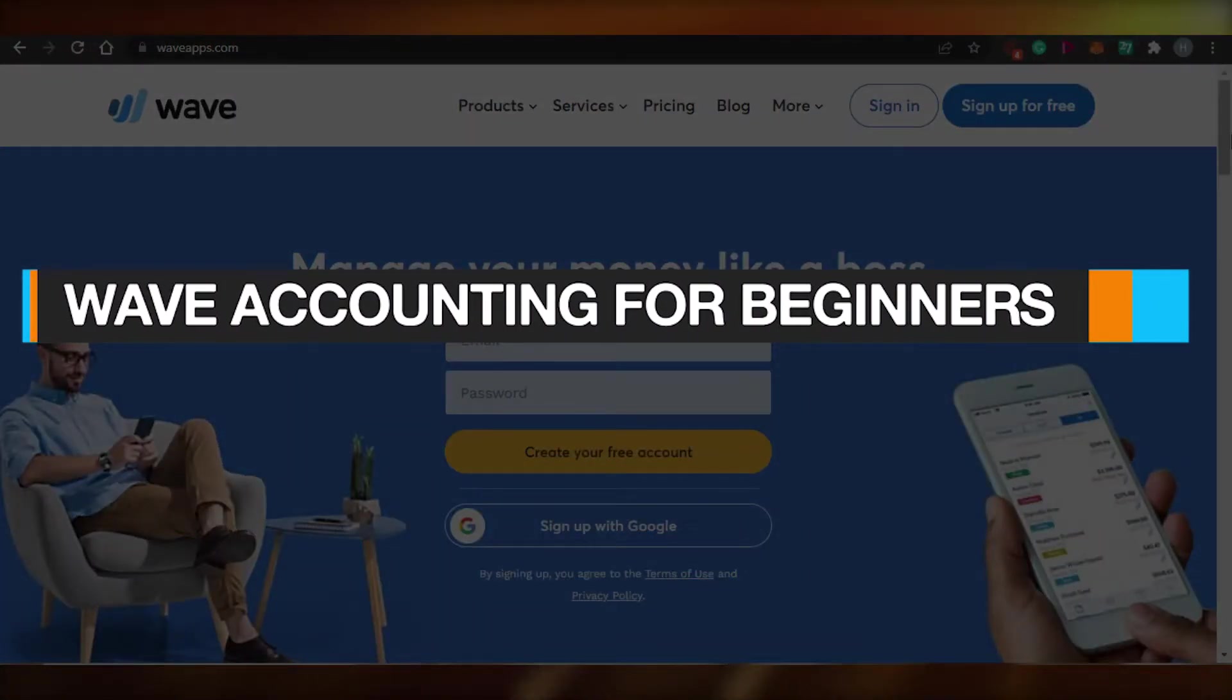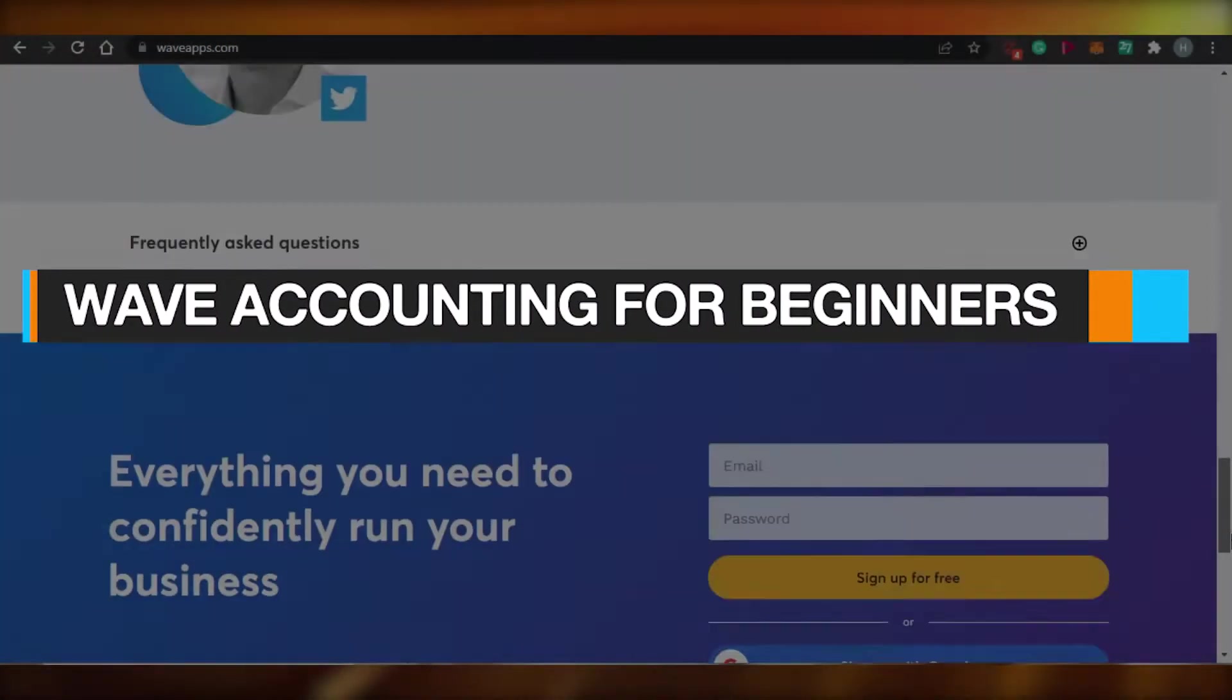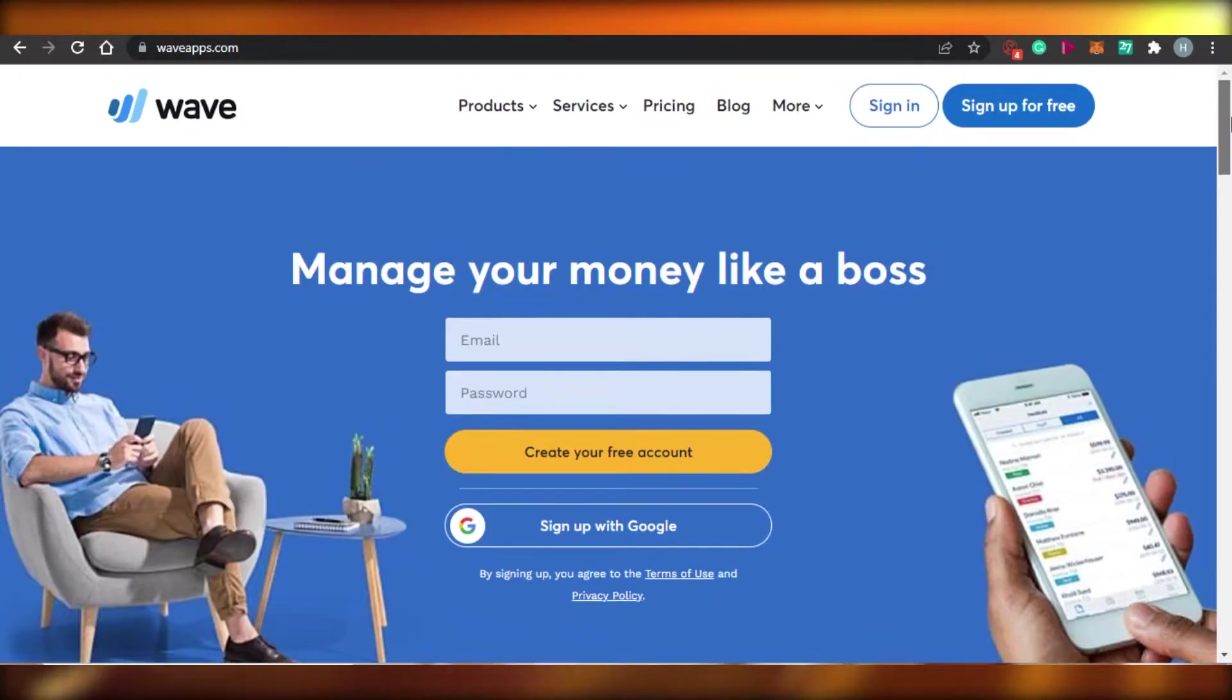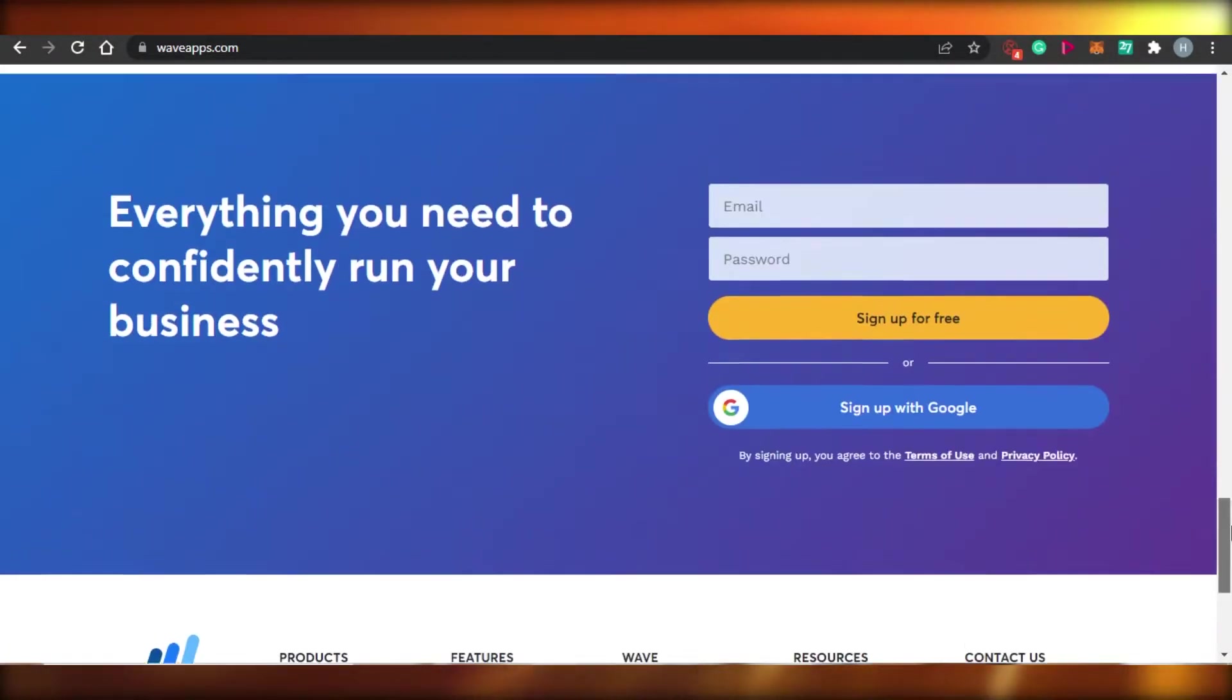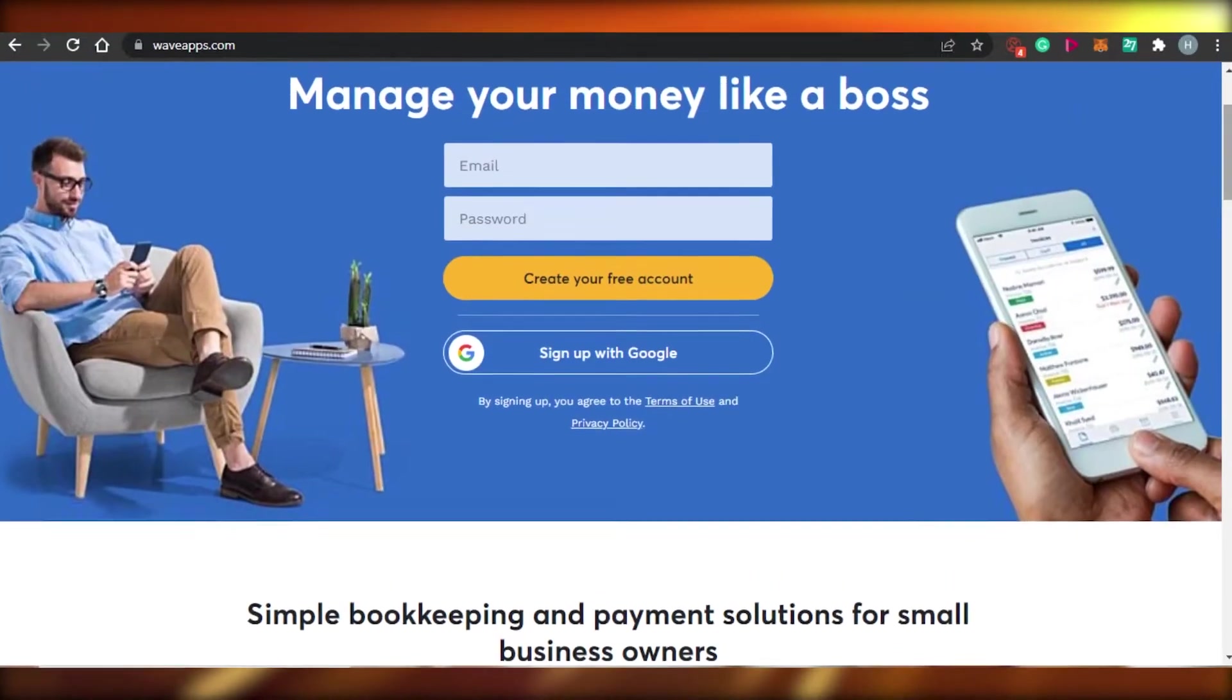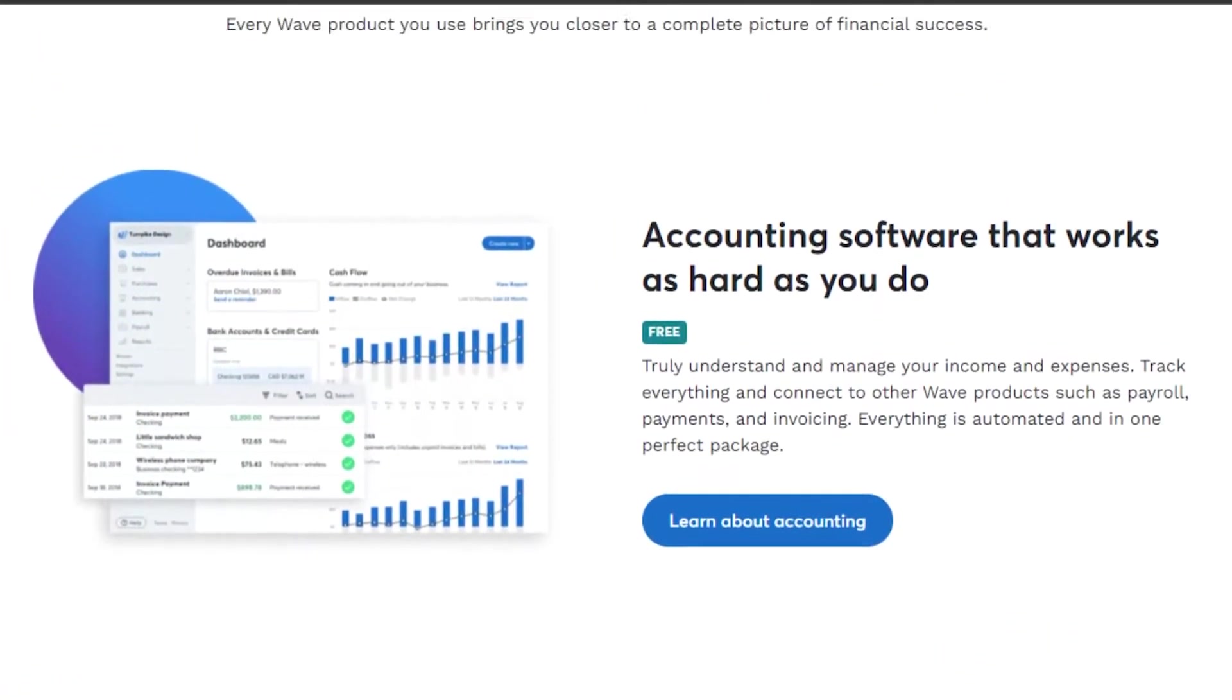Wave Accounting for Beginners. Hi guys, welcome back. Today, I am going to be showing you how to use Wave Accounting as a beginner for your small business. Let's get started.